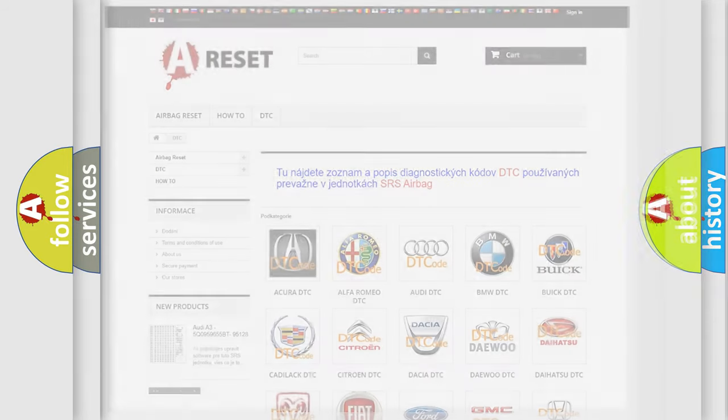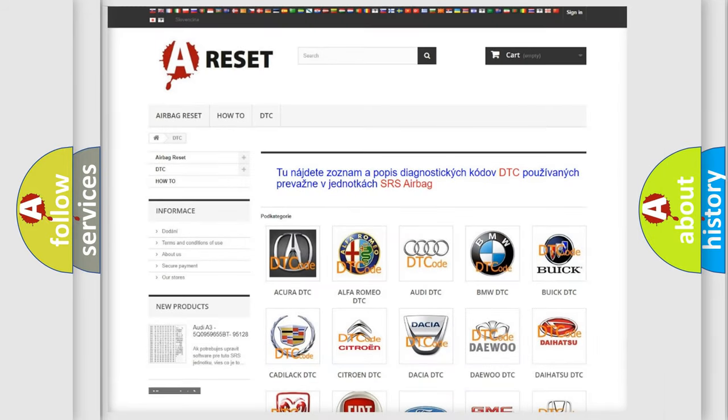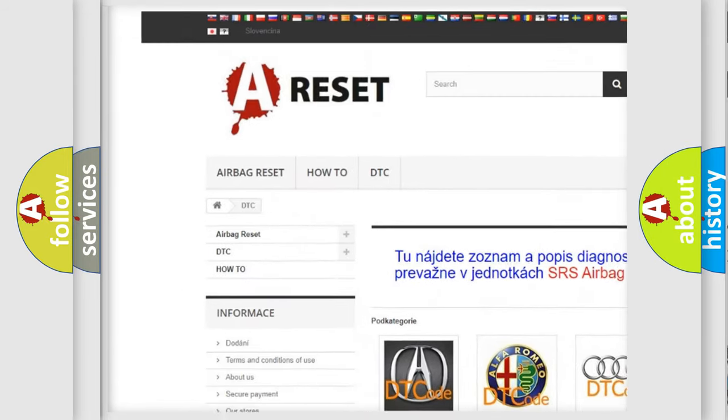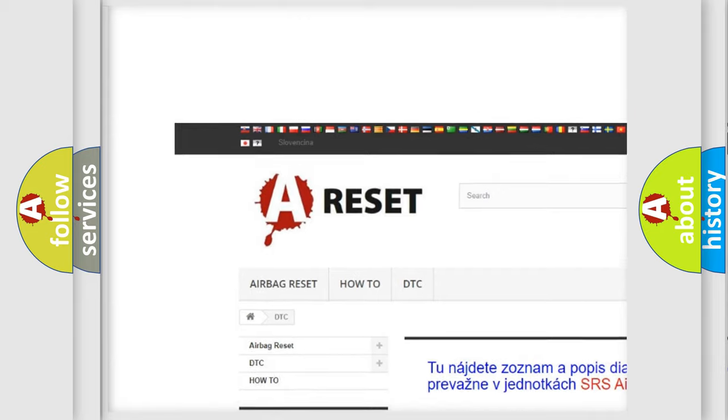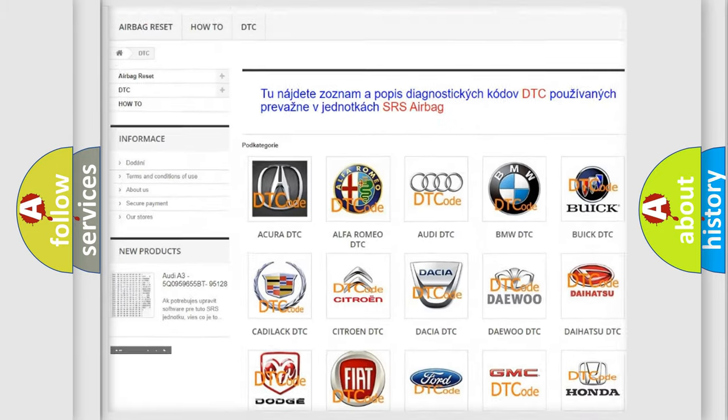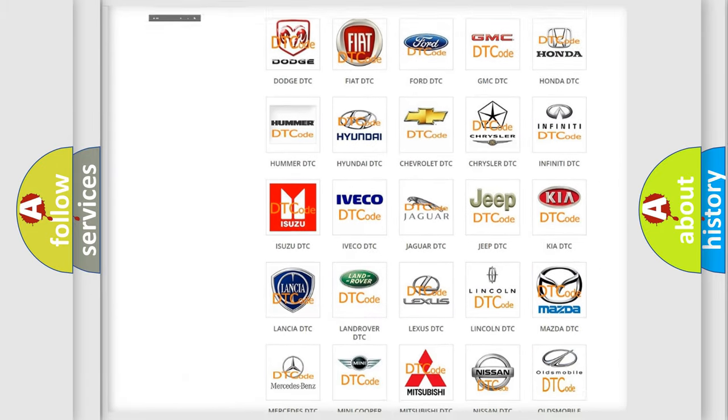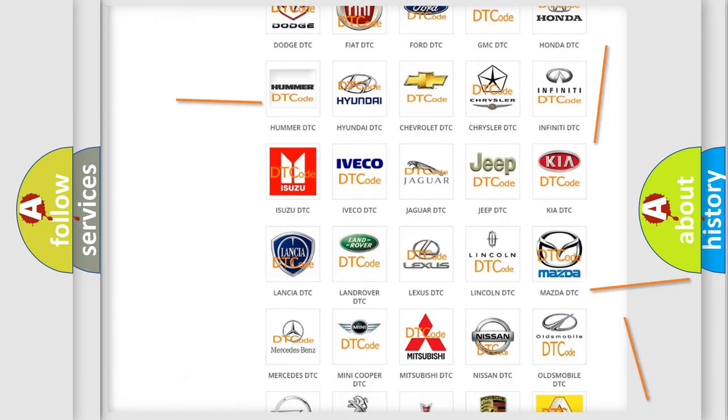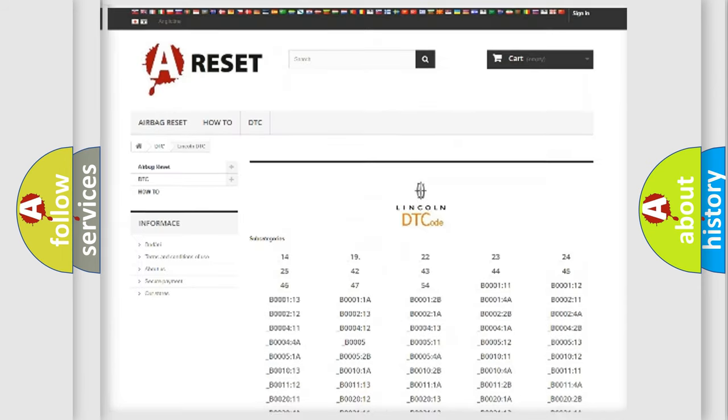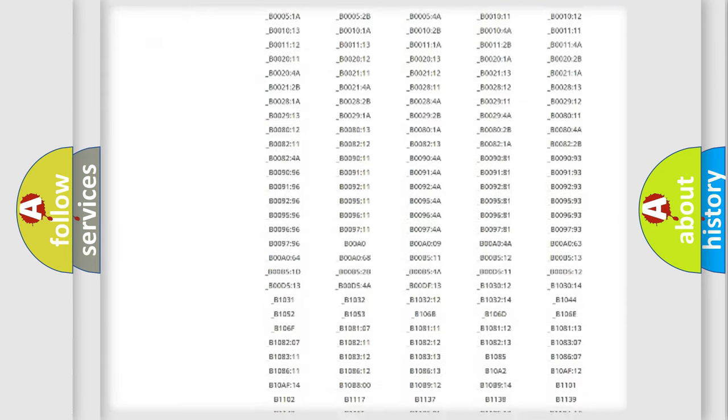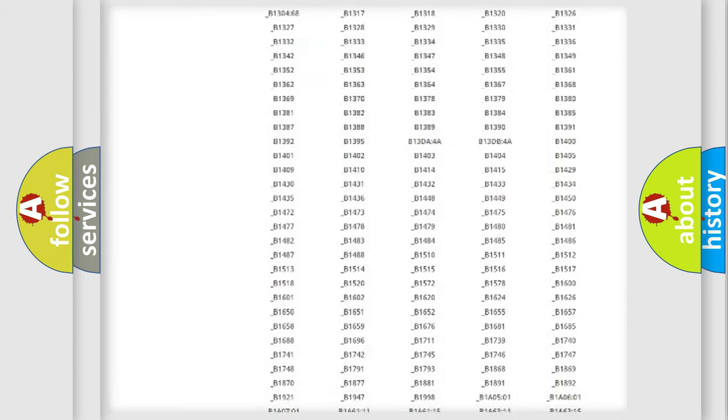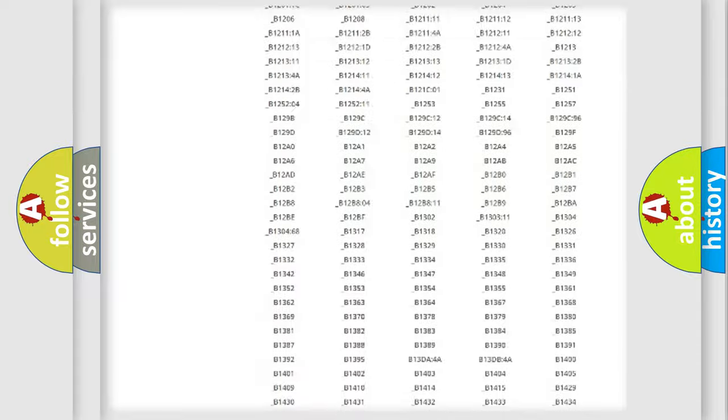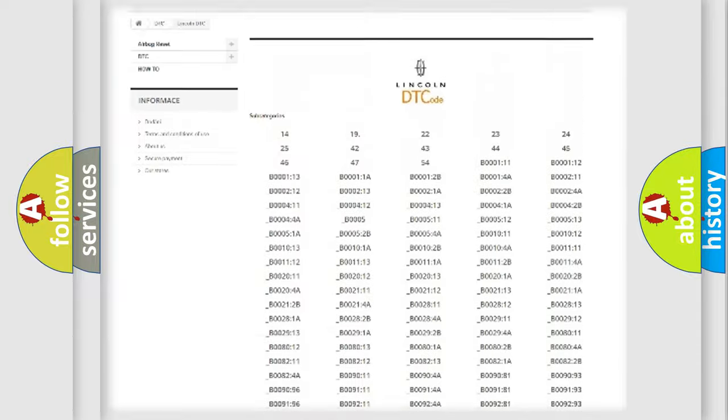Our website airbagreset.sk produces useful videos for you. You do not have to go through the OBD2 protocol anymore to know how to troubleshoot any car breakdown. You will find all the diagnostic codes that can be diagnosed in a link and vehicles.